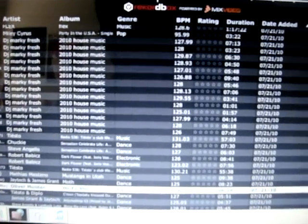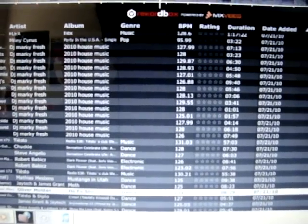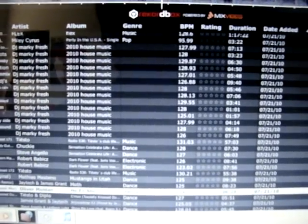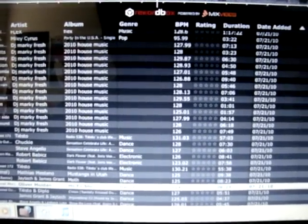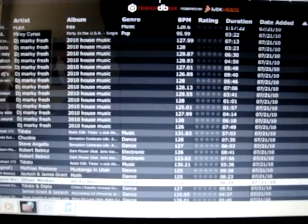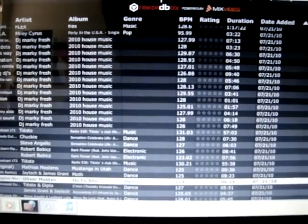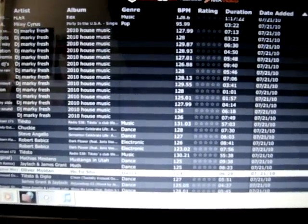By the way, this MP3 player is courtesy by Pioneer Record Box, powered by Mix Vibes.